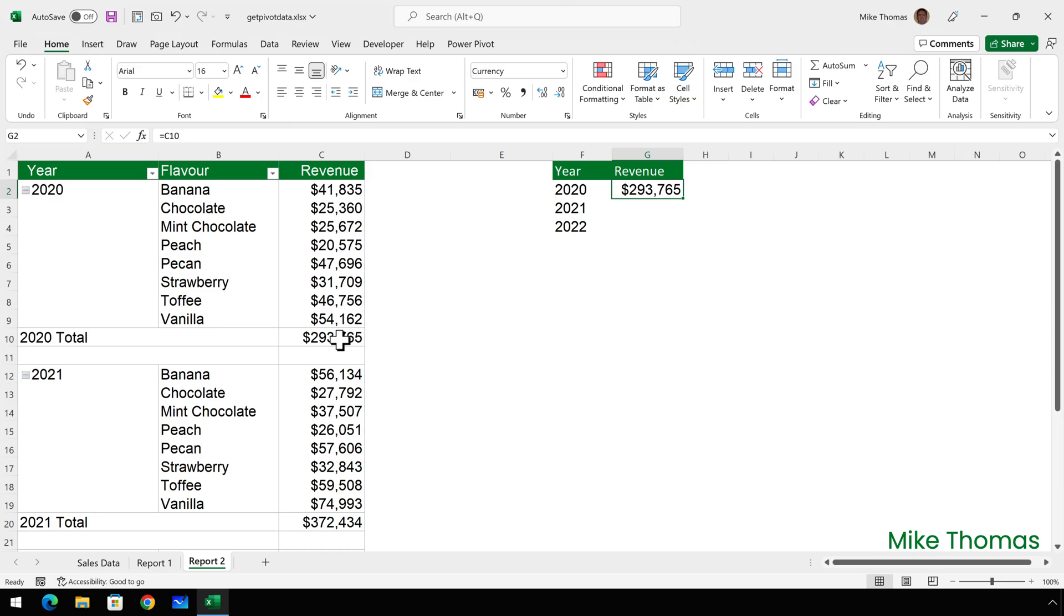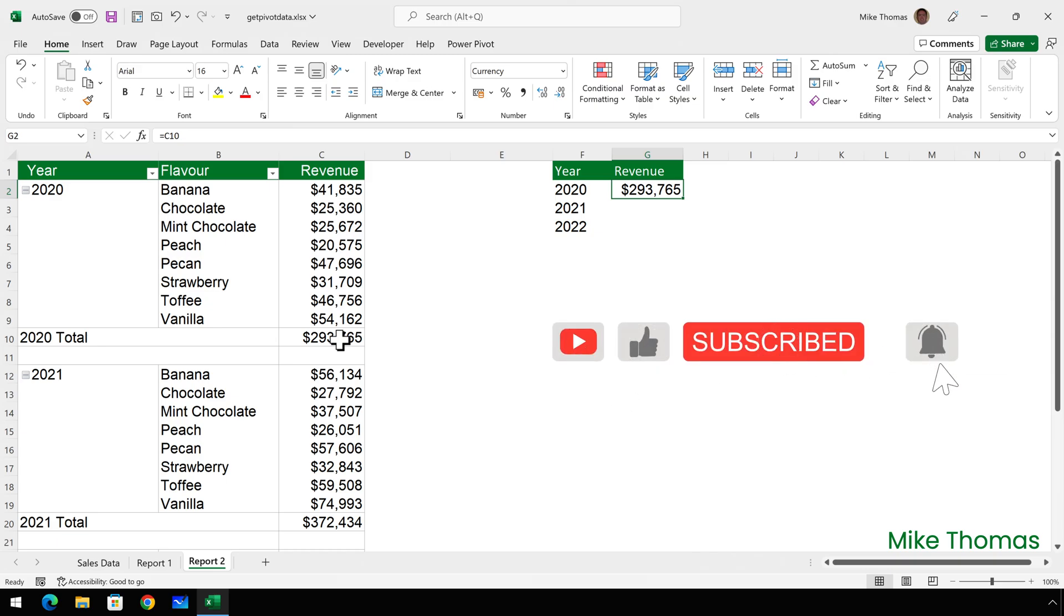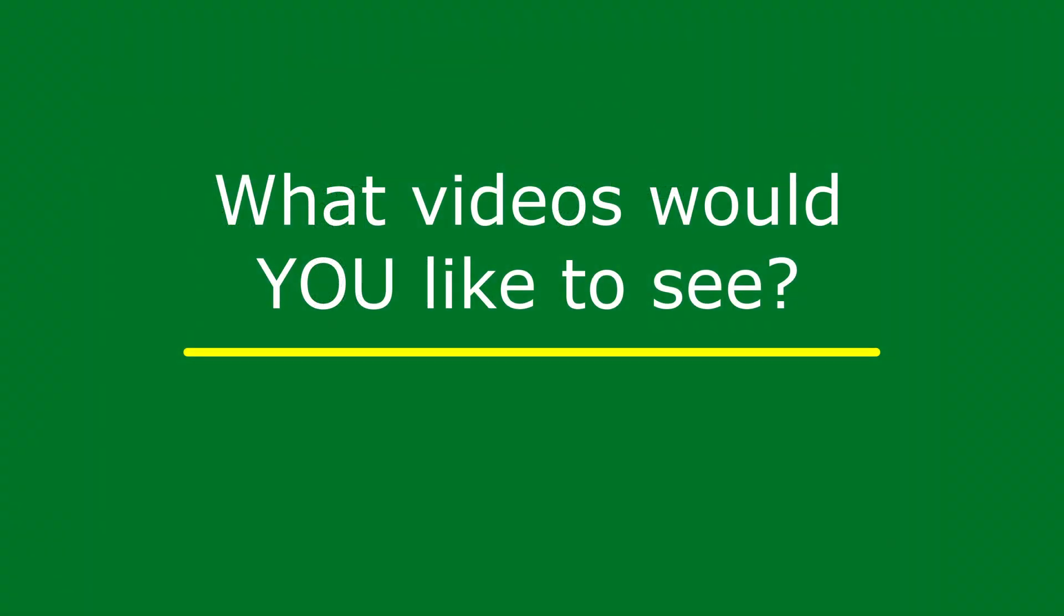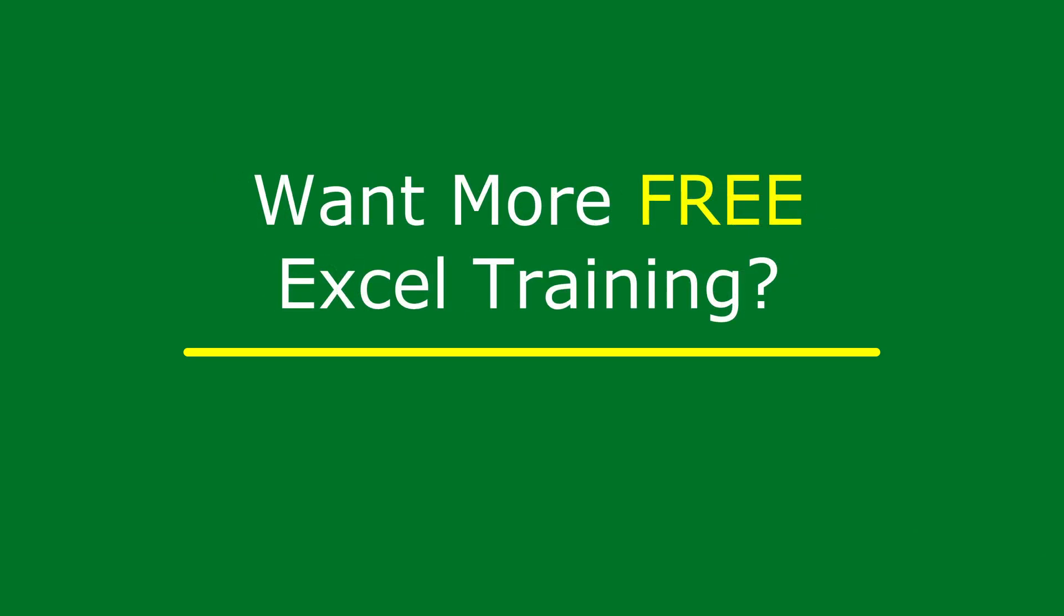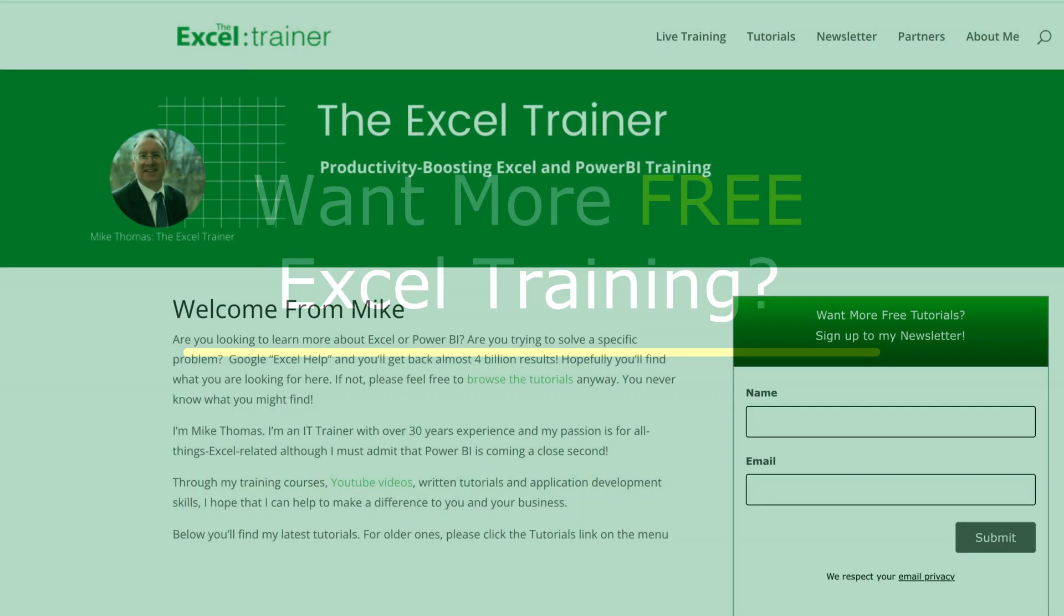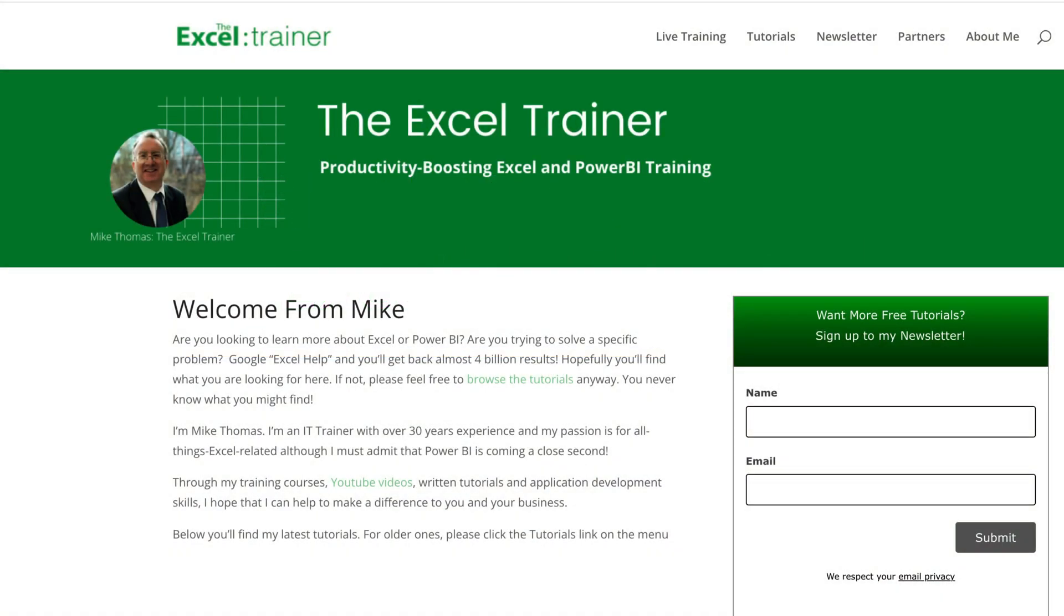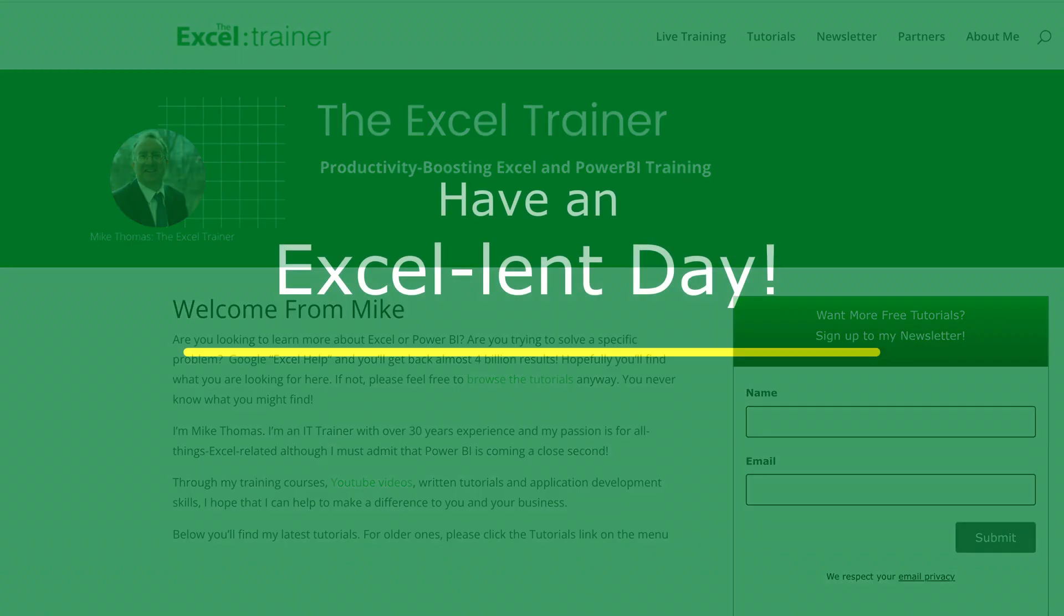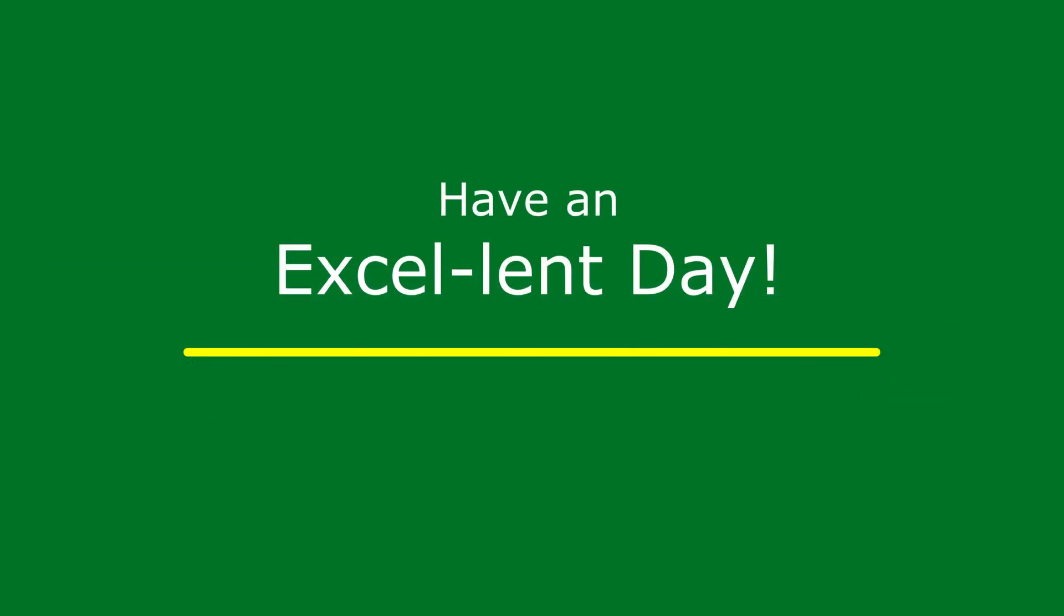So if you found this video useful, please give it a like and make sure that you subscribe for more videos. If you have any suggestions for future videos, please let me know in the comments below. I have a free weekly newsletter packed with tips and tricks to help you become more productive in Excel. And you can sign up for that at thexltrainer.co.uk. But until the next time, have an excellent day.